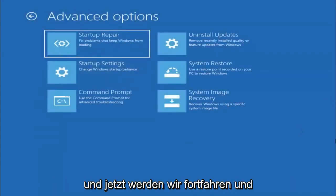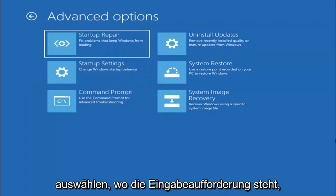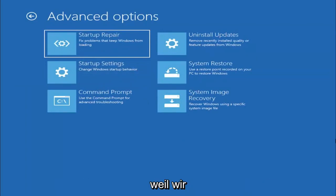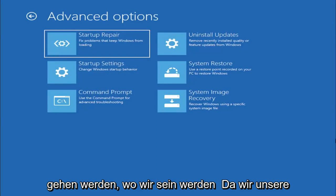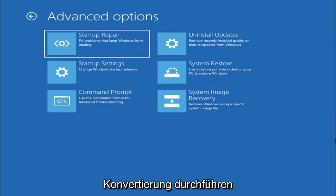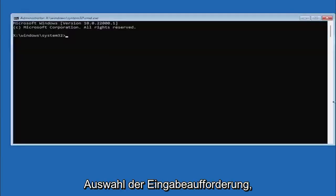Now we're going to go ahead and select where it says Command Prompt because we're going to be going into the command prompt for today's tutorial and that's where we're going to be doing our conversion. So we are going to start off by selecting Command Prompt.